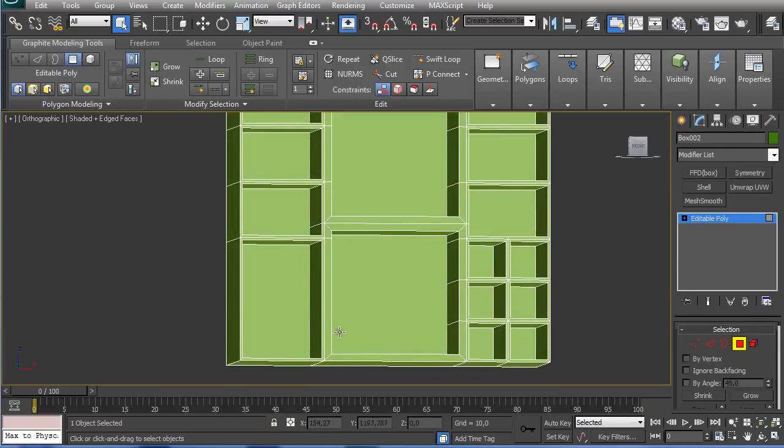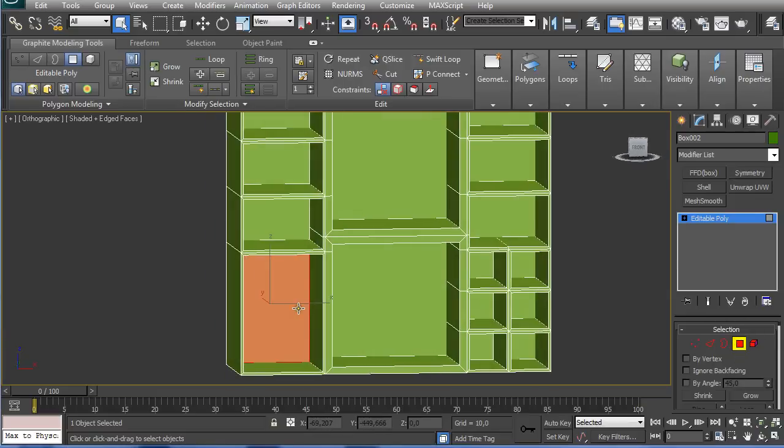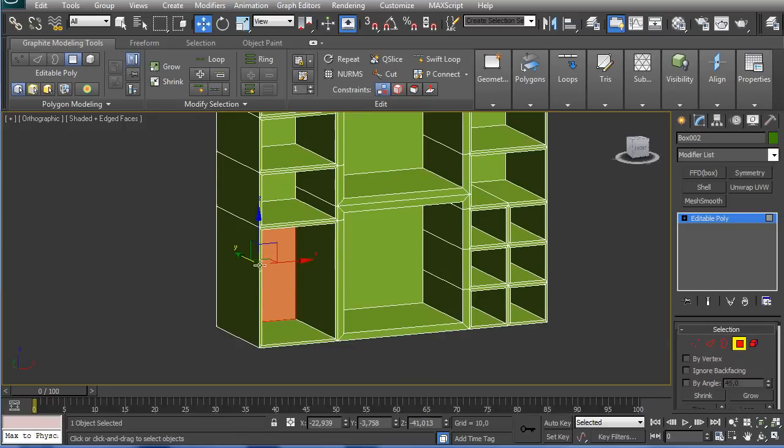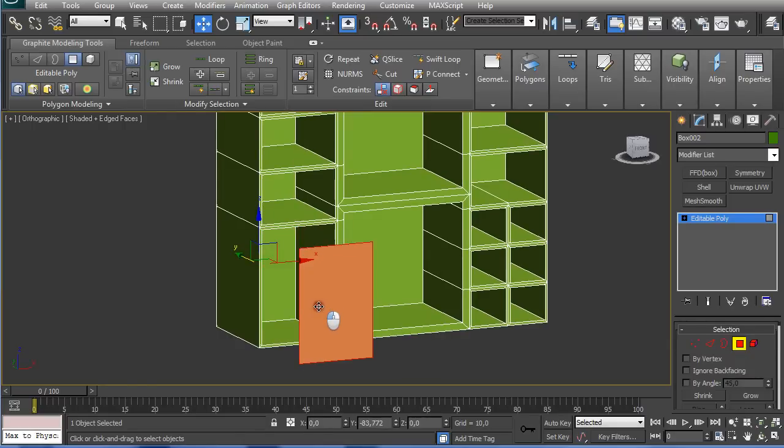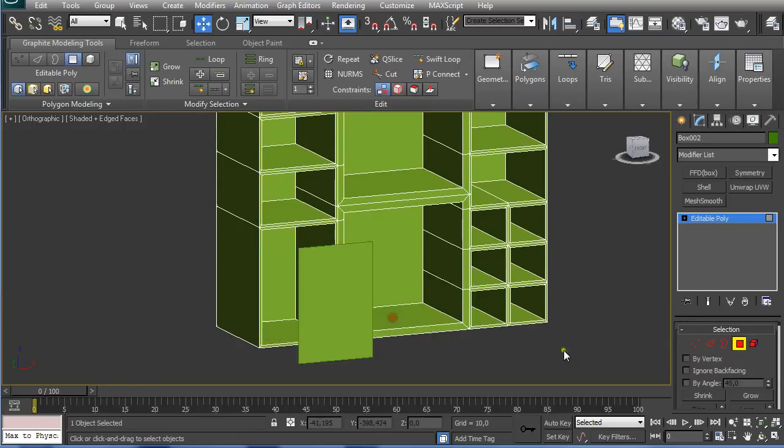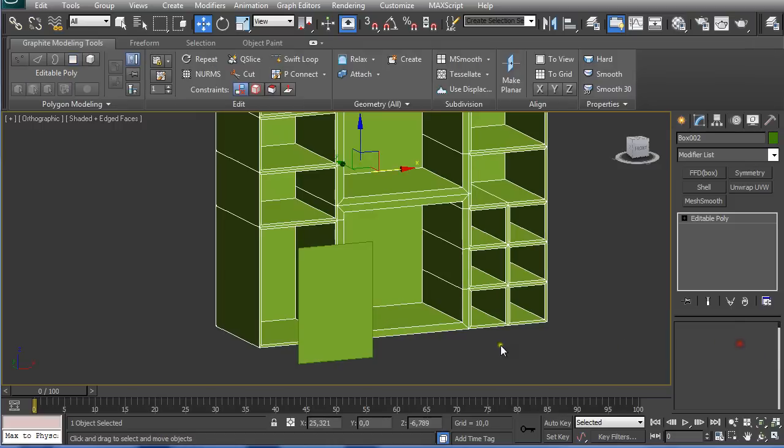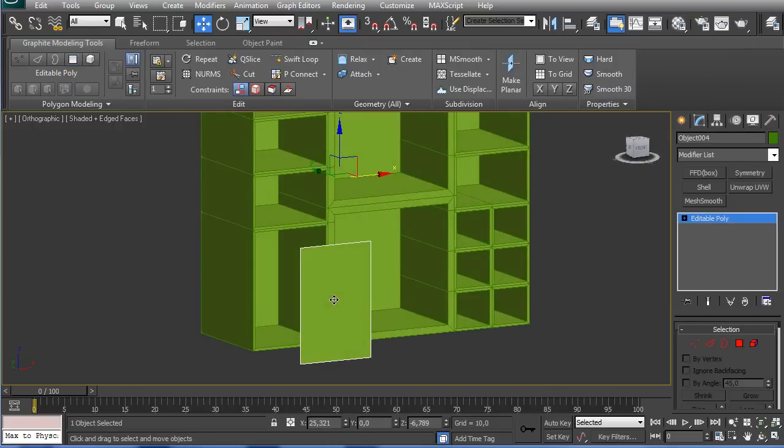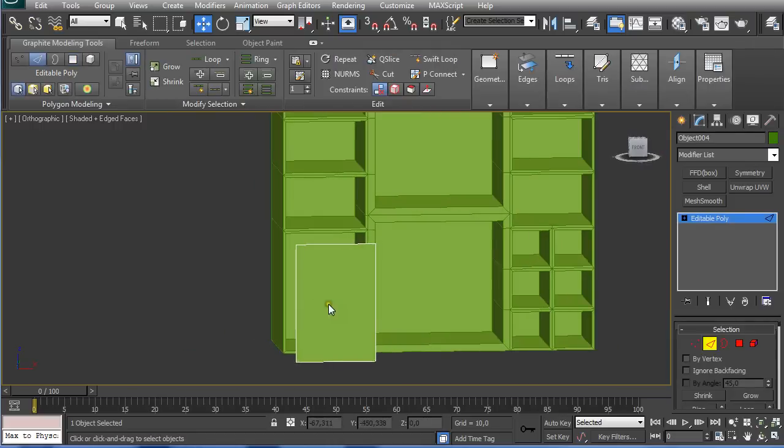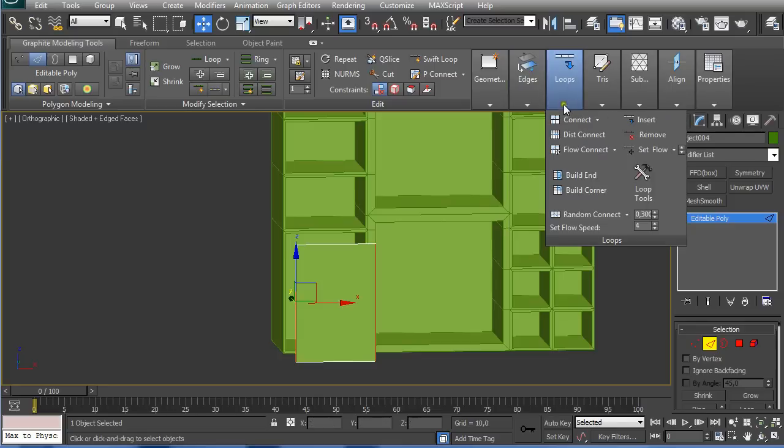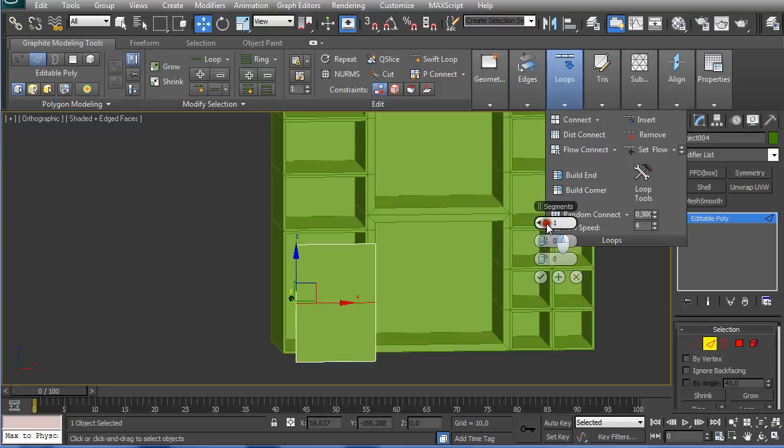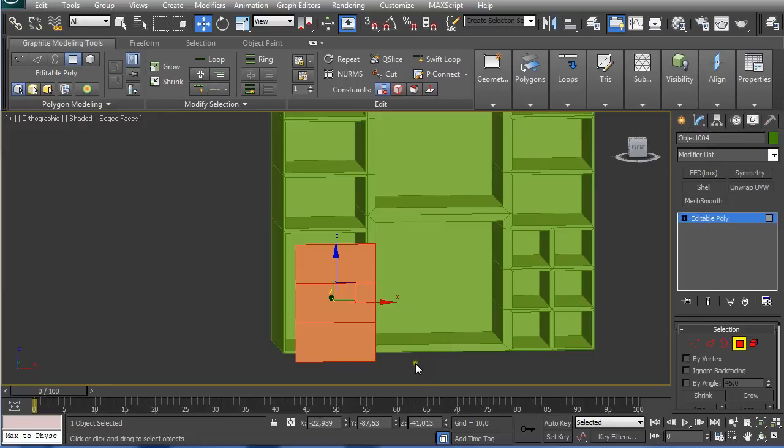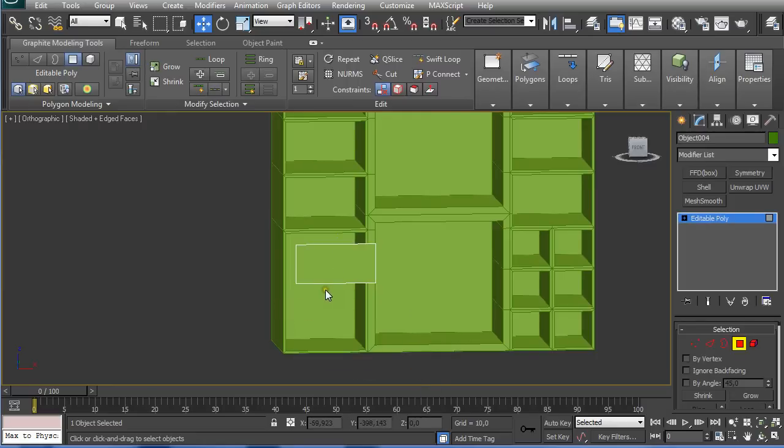It's wise to use the polygon of the hole that we're going to create it from. So just holding Shift and click and drag it outwards and make sure you clone it to the object. Then select it and select these edges and connect them two times. And selecting these two and deleting them.